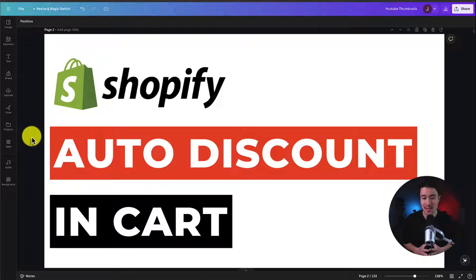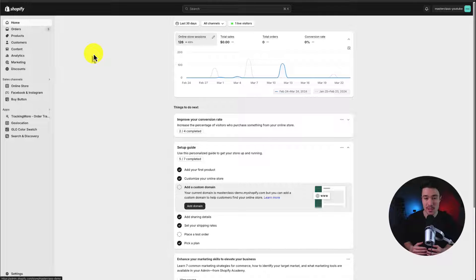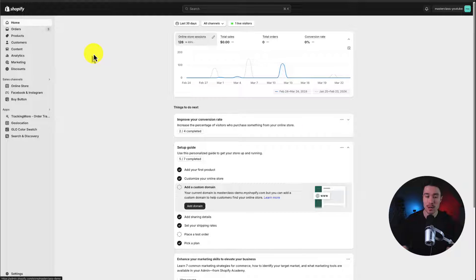I'll be showing you two methods to auto-apply a discount code to somebody's cart for your Shopify store. Let's start from the Shopify dashboard and create a coupon code for our first method completely from scratch.